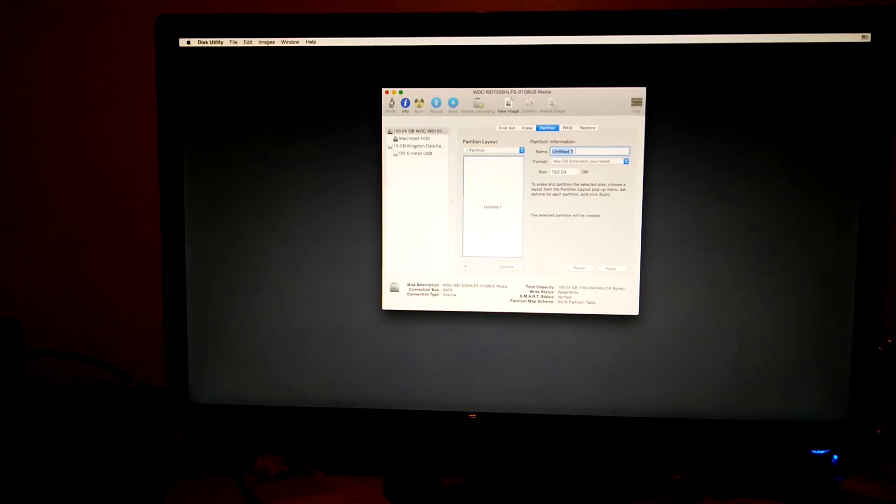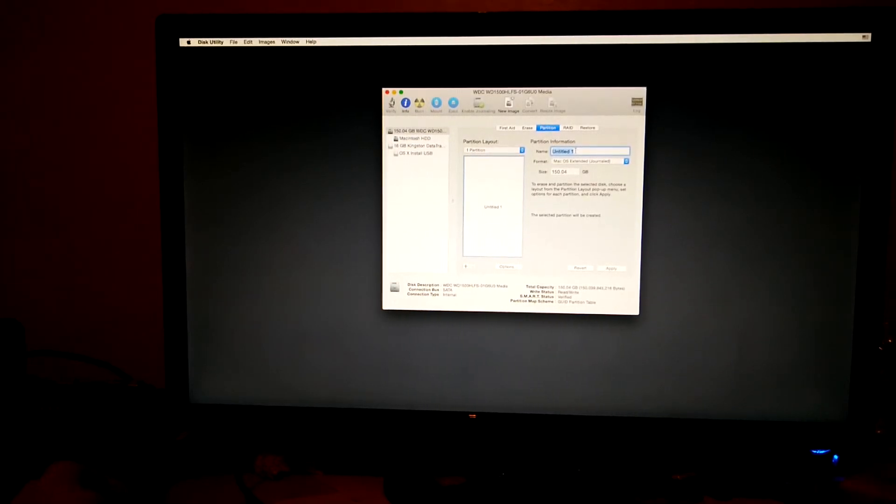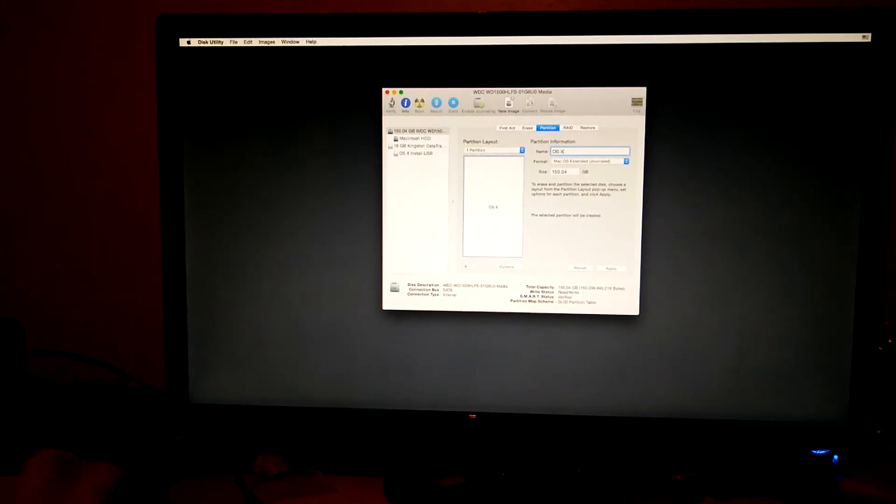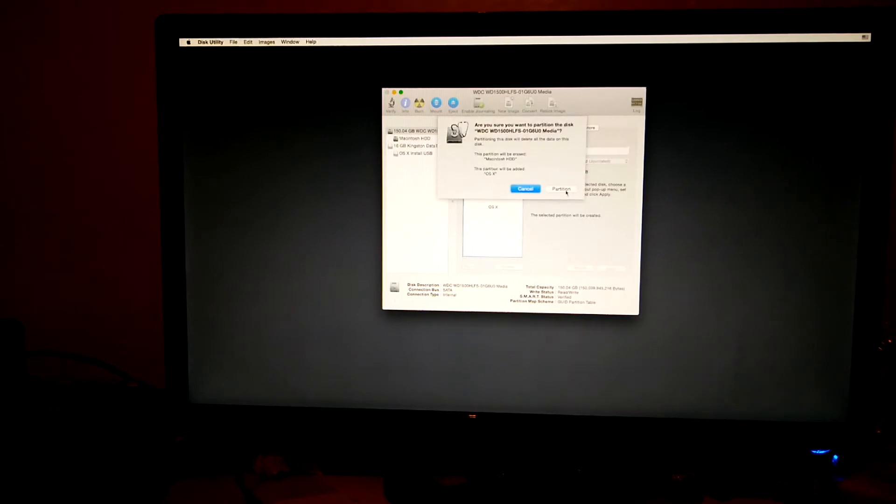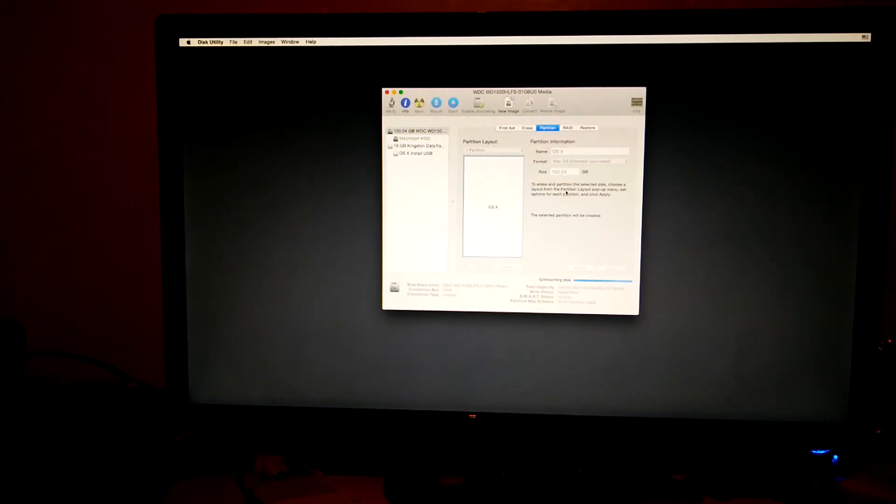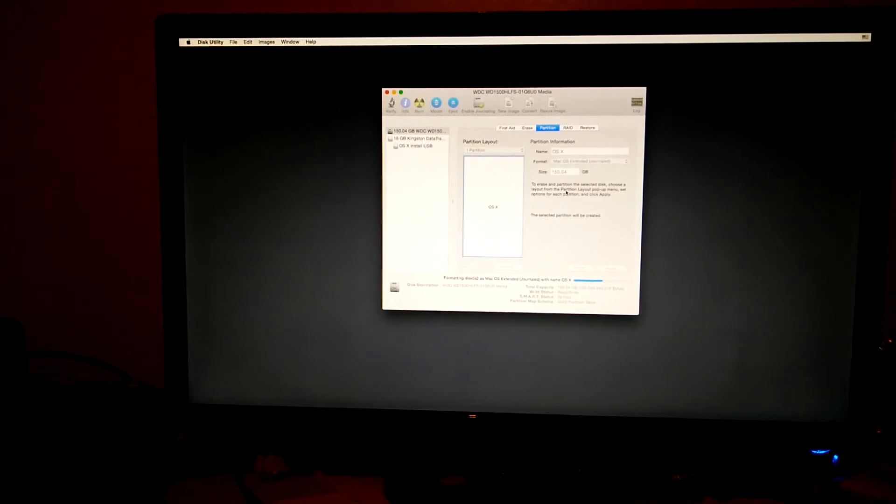You can then name the drive whatever you want. You can leave it as untitled if you like; it doesn't really make a huge difference at this stage. It'll then ask if you're sure you want to erase it. Just continue on with that.